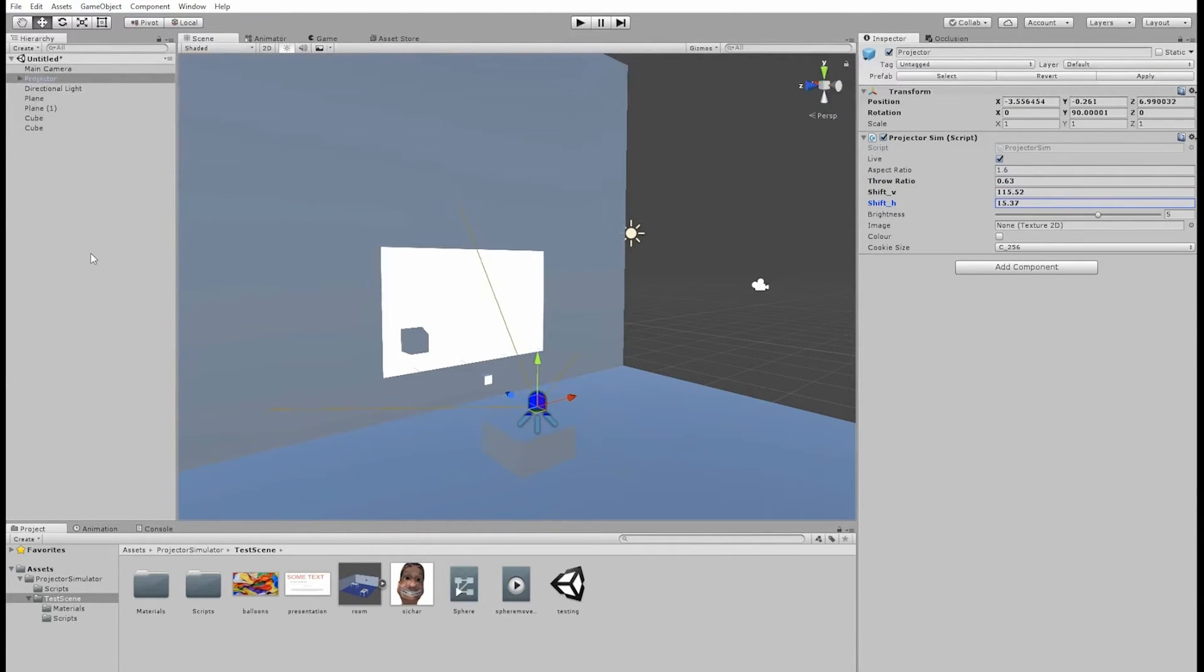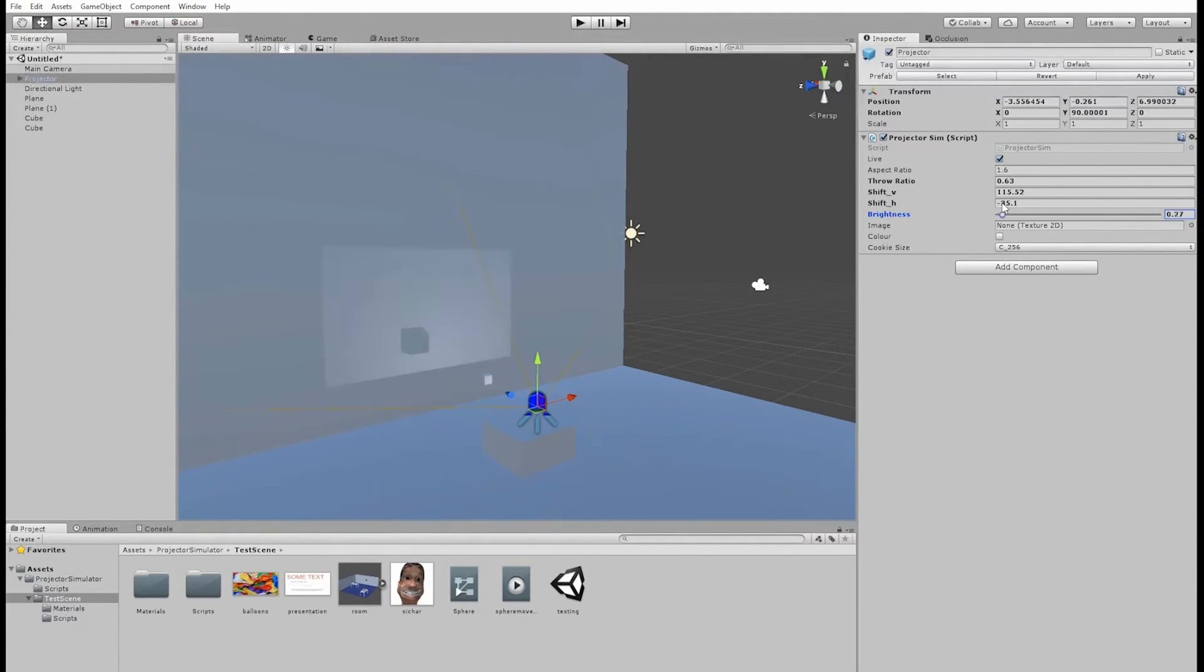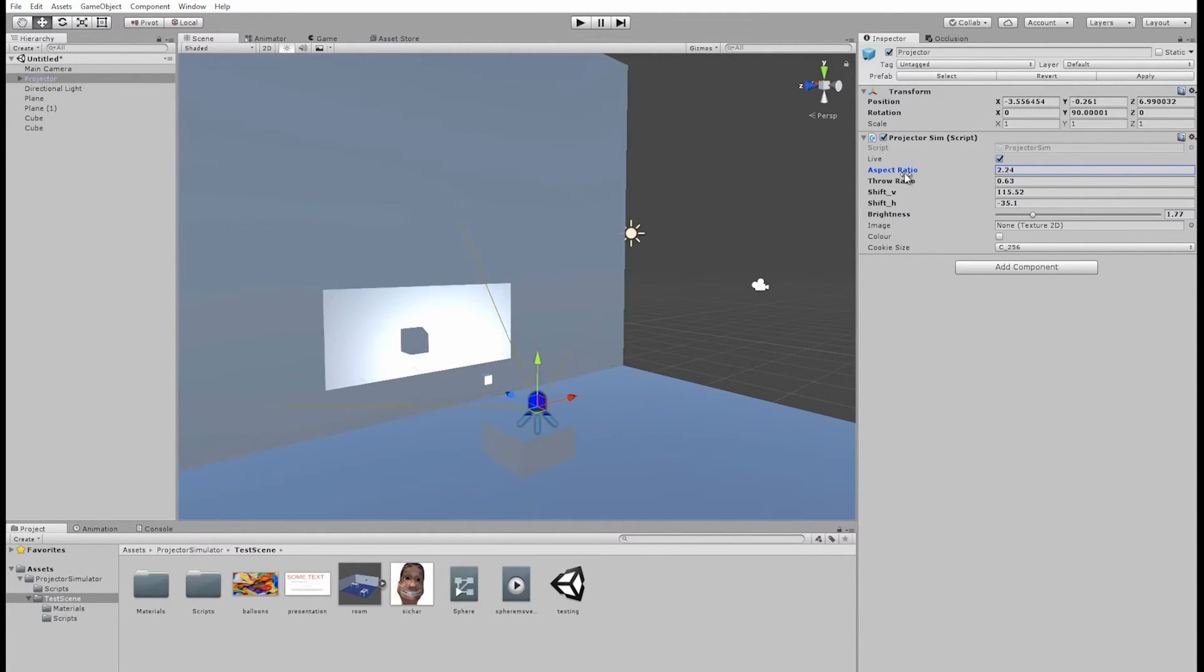We also have horizontal lens shift, and we can modify the brightness to control the result. We can also adjust the aspect ratio, of course, which is image width divided by height.